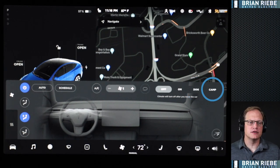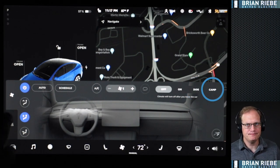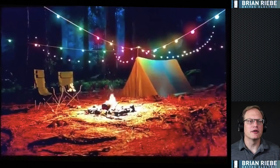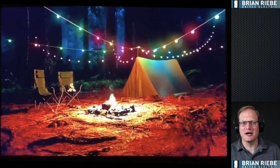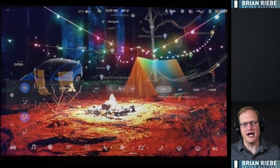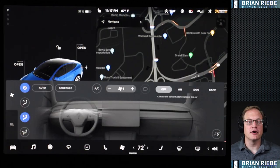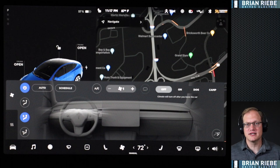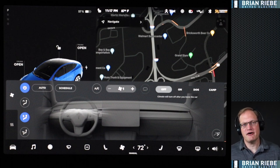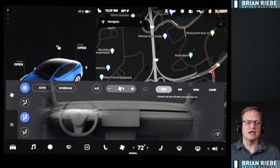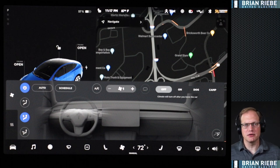Then we've got Camp Mode, which also leaves the climate on at wherever you've set it. After a few minutes it brings up a cute camping scene with a little fireplace — I think there's a Cybertruck in the background. Eventually the screen goes to pretty much black with just white text saying 'camp mode.' I've used this a few times sleeping in the vehicle overnight — very handy. With all of these settings, they will switch off after you reach 20% battery, so you don't want to leave dogs in there without enough charge to maintain the temperature.